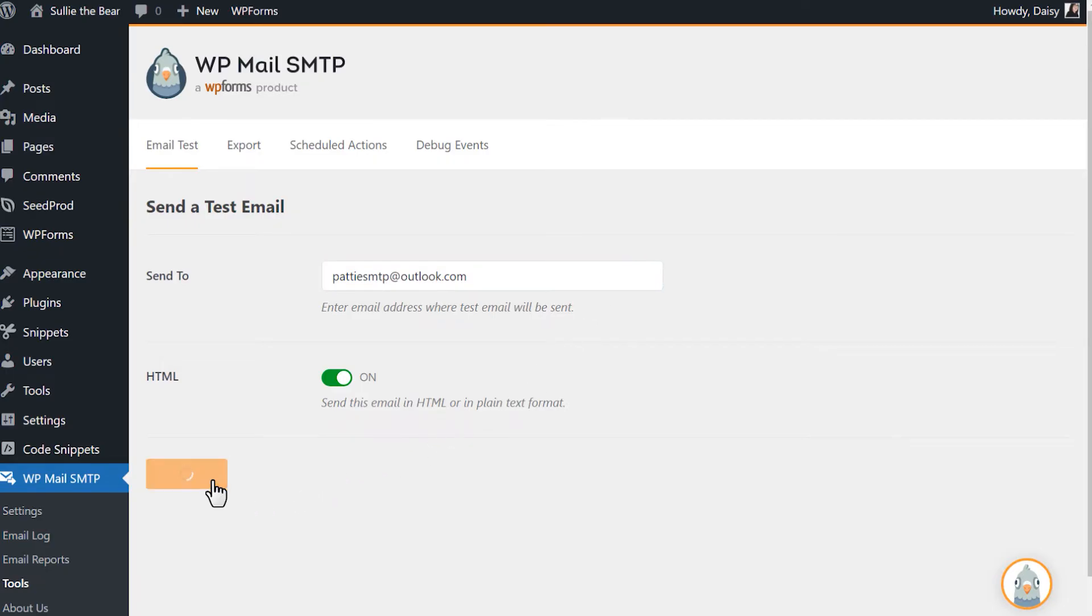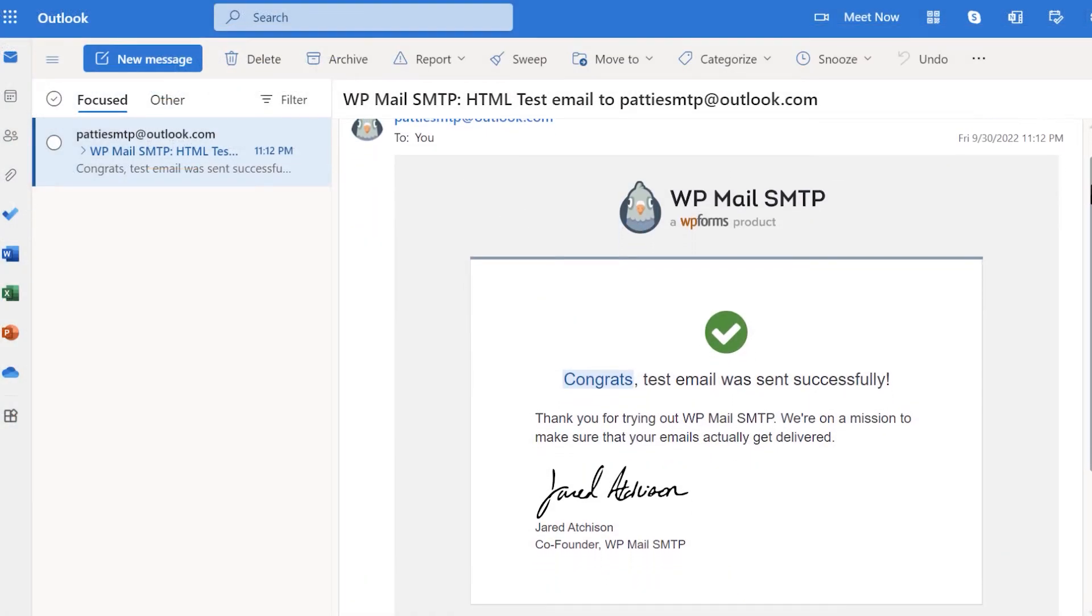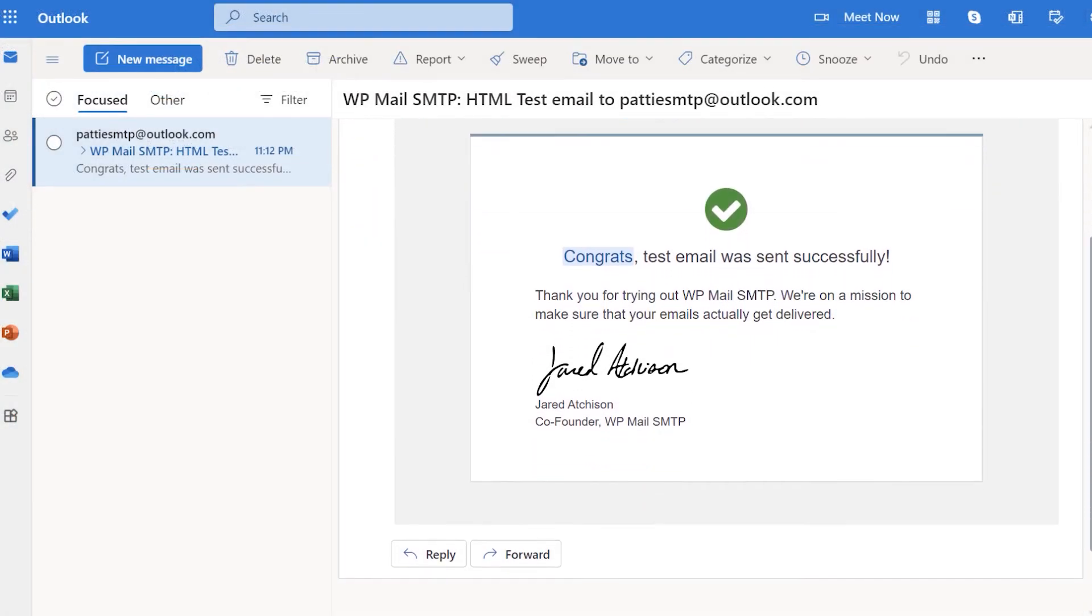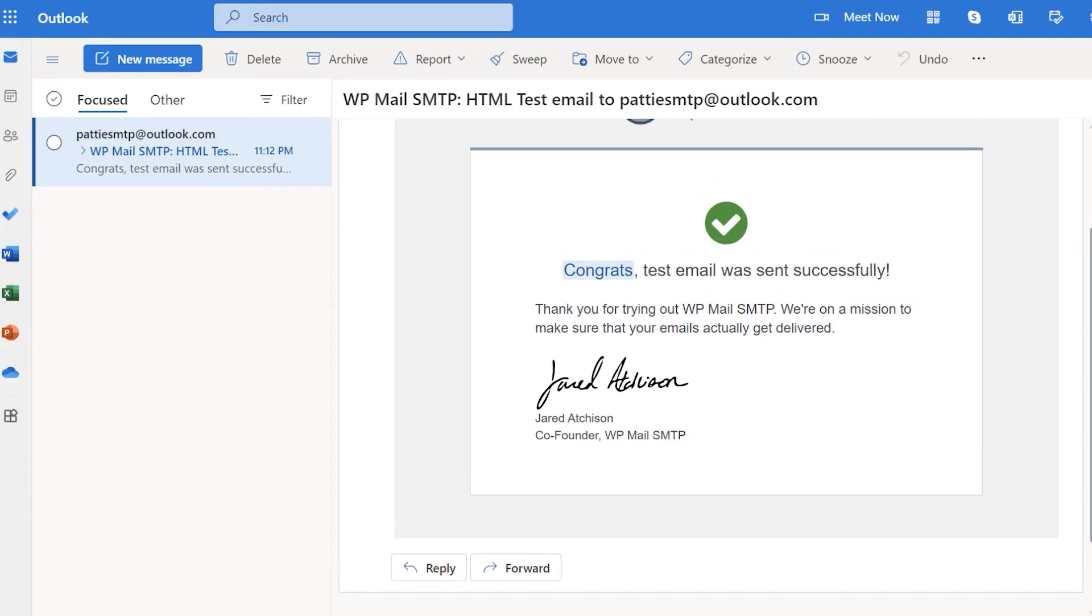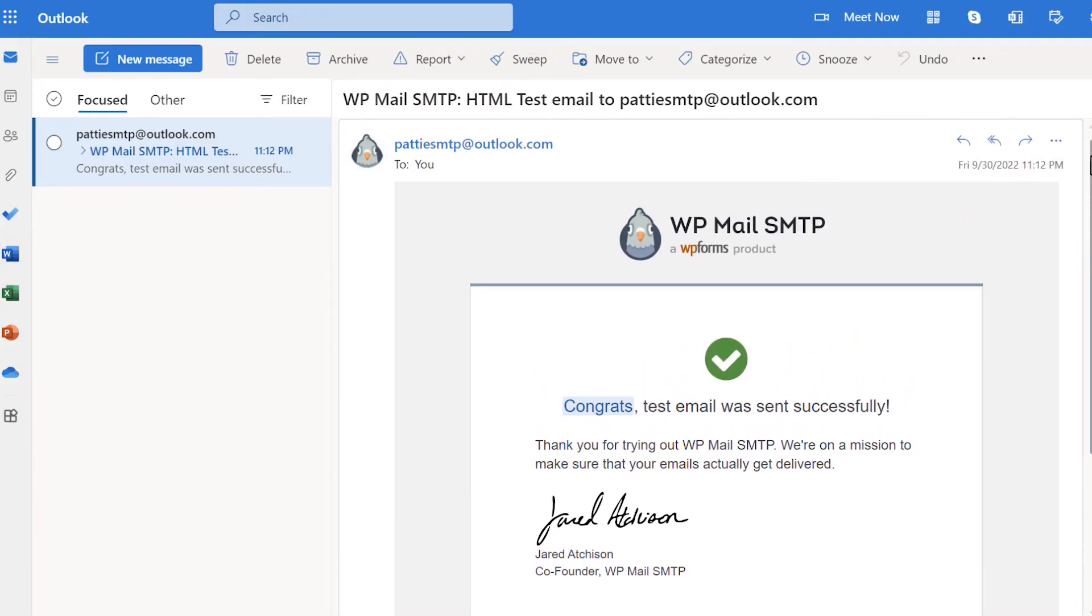When the test email has been sent, check your inbox to find the newly arrived message. And that's all there is to it. You now know how to set up WP Mail SMTP with Microsoft 365 and Outlook.